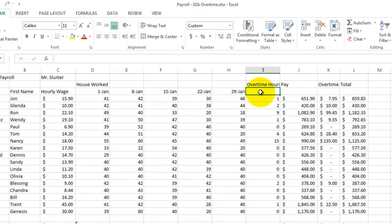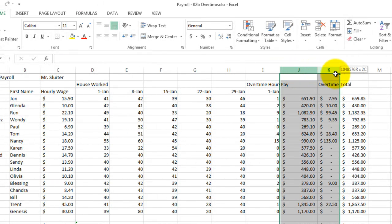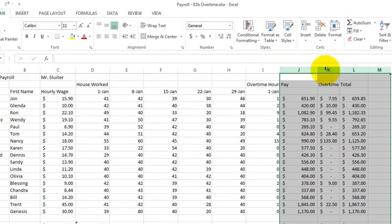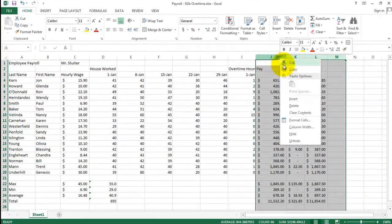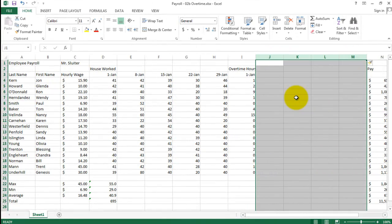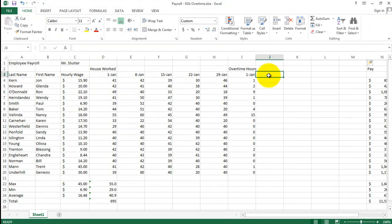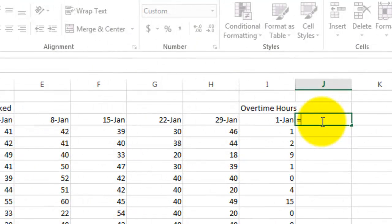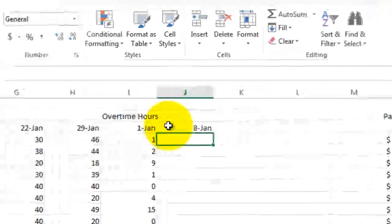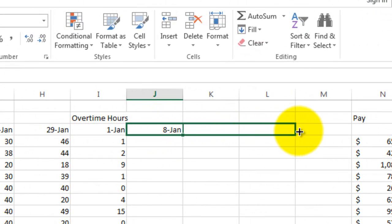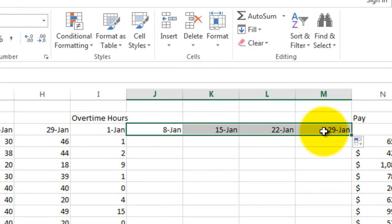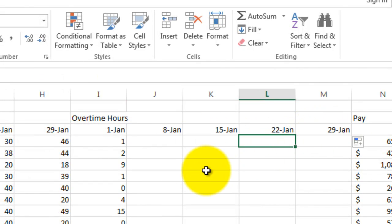Now let's go to the overtime hours section. I'm going to put a date here for the week of January 1st, and once again insert some columns. You can actually insert more than one column at a time — if you highlight four column headers and choose Insert, you get four new columns. Once again I'll add seven to the date: this cell plus 7, and fill to the right.